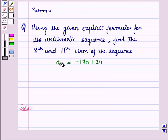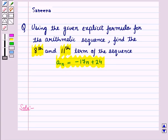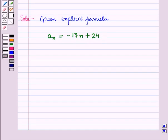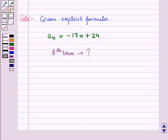In this question we are given the explicit formula for the arithmetic sequence and we will find the 8th and 11th term of the sequence using this formula. So we are given An is equal to minus 17n plus 24. First of all, let us find the 8th term of the sequence. For this we will put N is equal to 8 in the given formula.